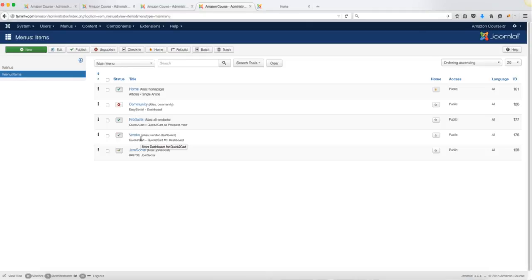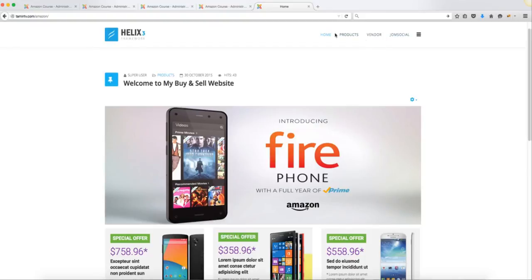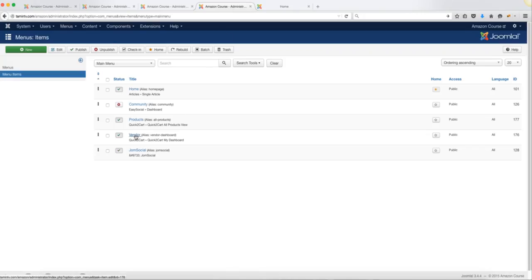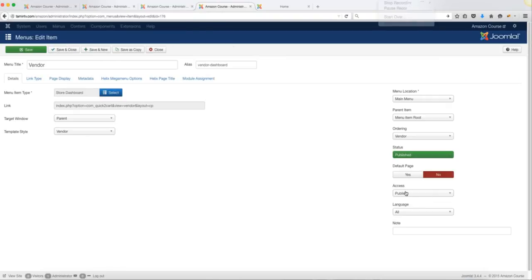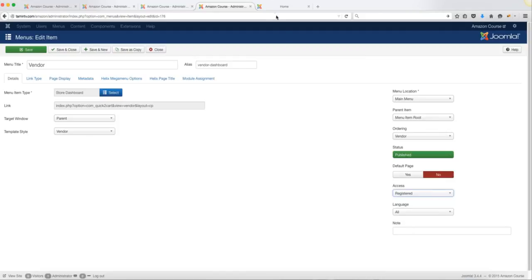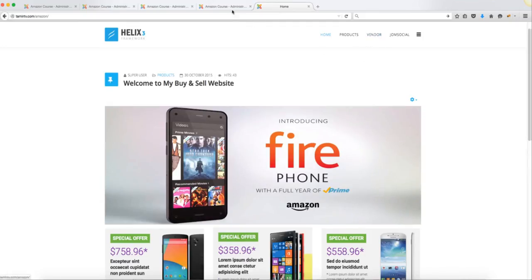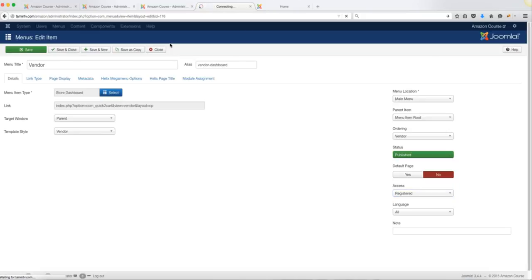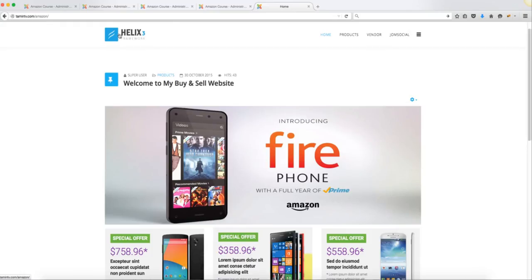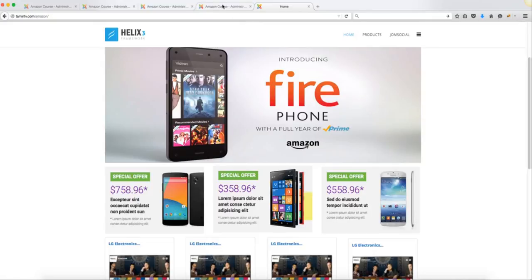The first thing we want to do is hide the Vendor menu item so it's not visible to the public — it should only be visible after someone logs in. When the general public visits, they won't see the Vendor link, but once they log in they will. Click on Vendor and change the access from Public to Registered. That means anyone who logs in or creates an account will see the Vendor link. Click Save and Close, then refresh the home page — the Vendor link should disappear, which is exactly what we want.